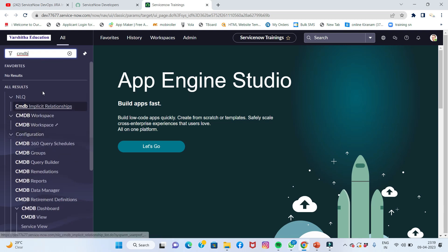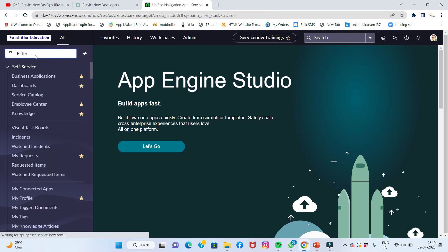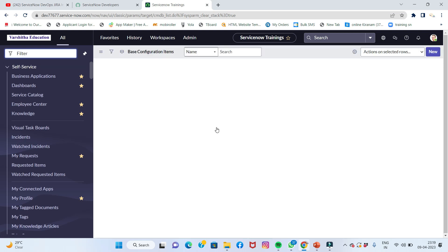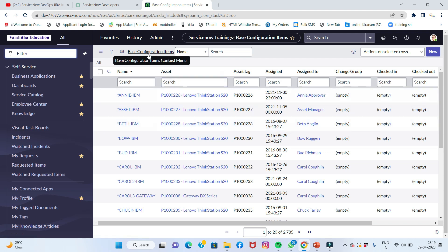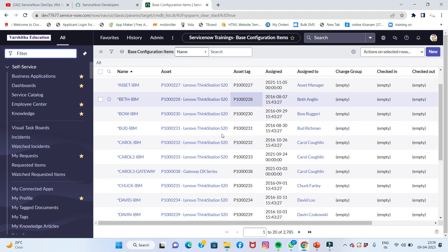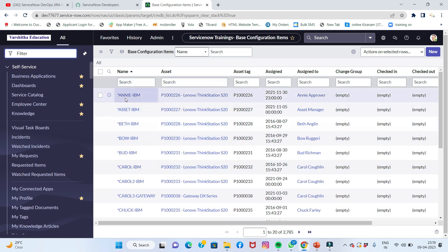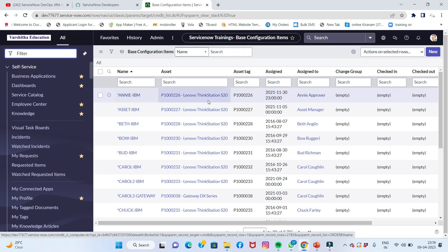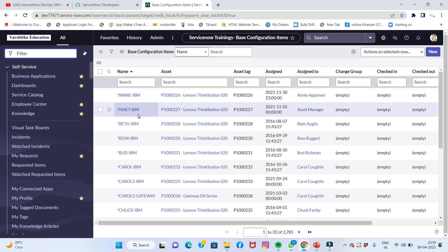The CMDB table will be covered. These configuration items are part of the CMDB. If the table name is CMDB, we look at the record limit with CI — configuration items.